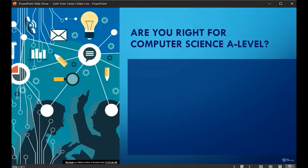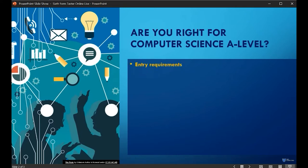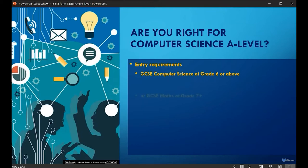First things first, we're looking forward to beginning your A-level journey with you, but it's important that you start the course in the right frame of mind and for the right reasons. To be successful on this course, our experience shows that students with grade six or more in GCSE Computer Science can do well. It's not a guarantee, but students below this tend to struggle.